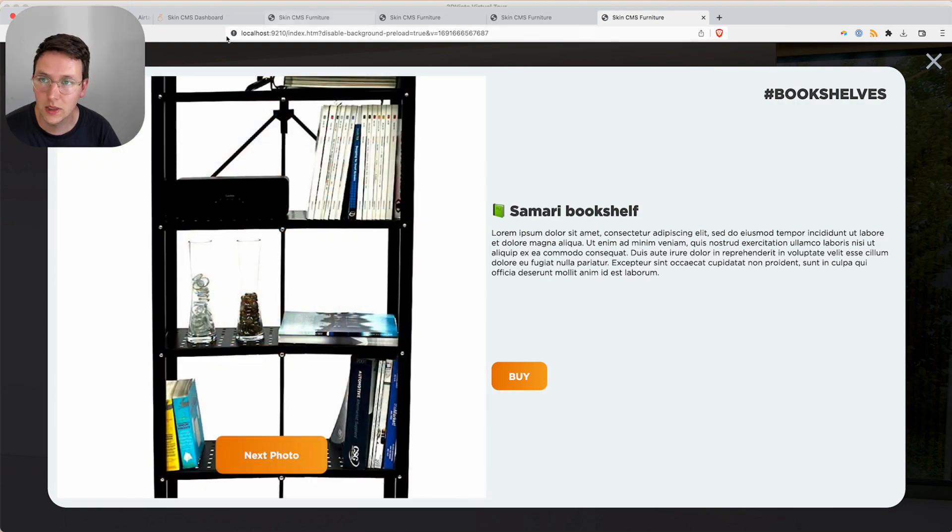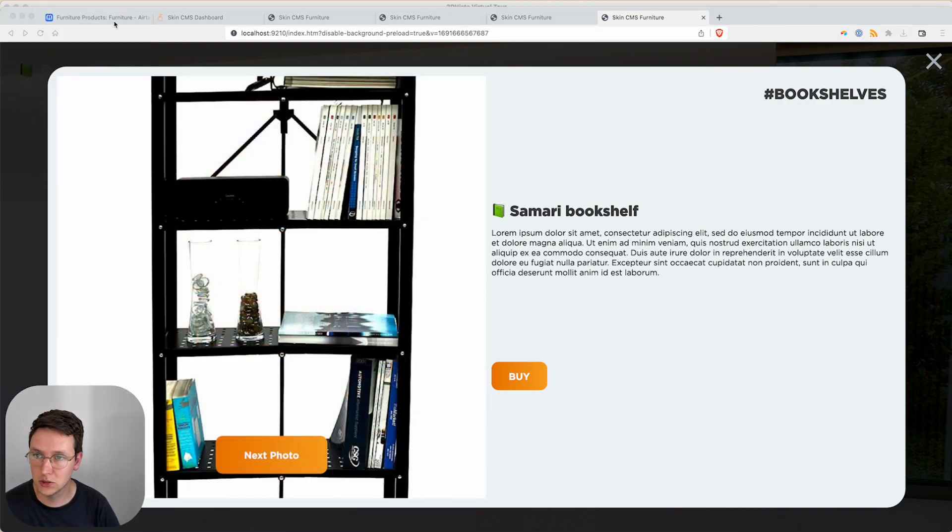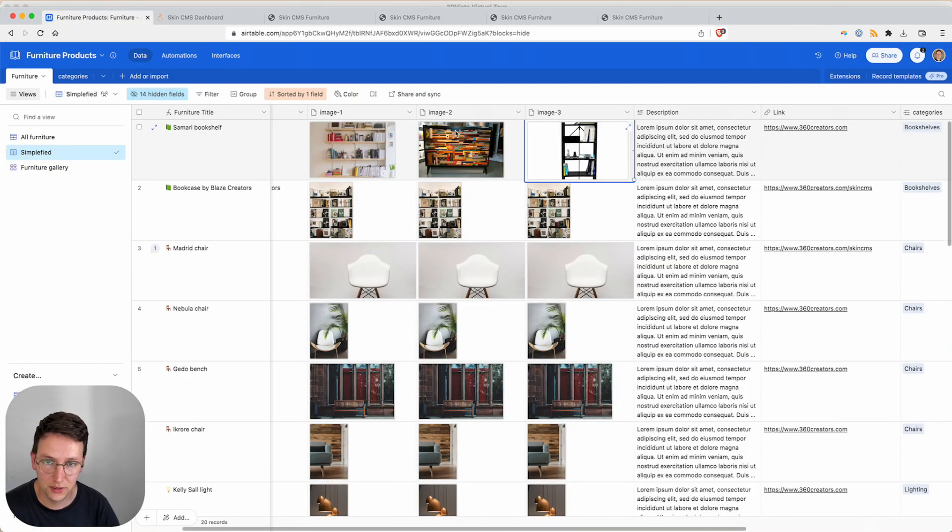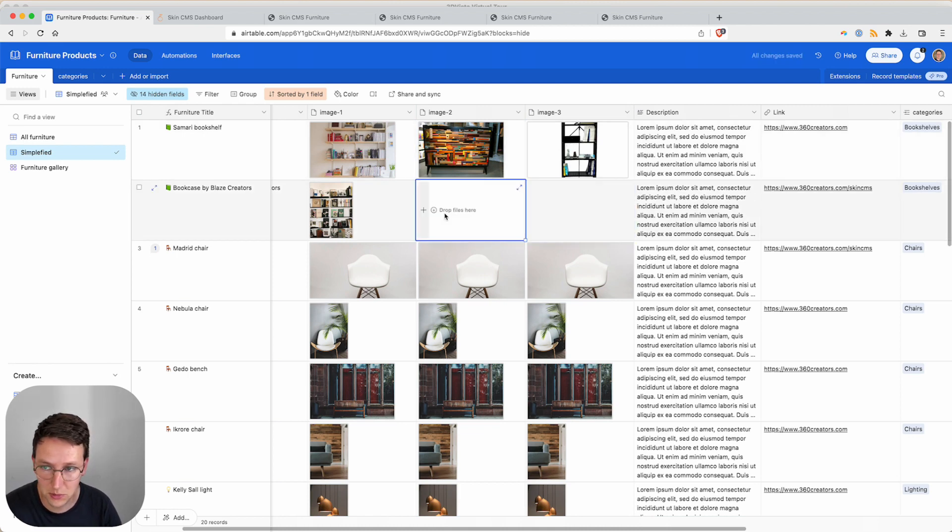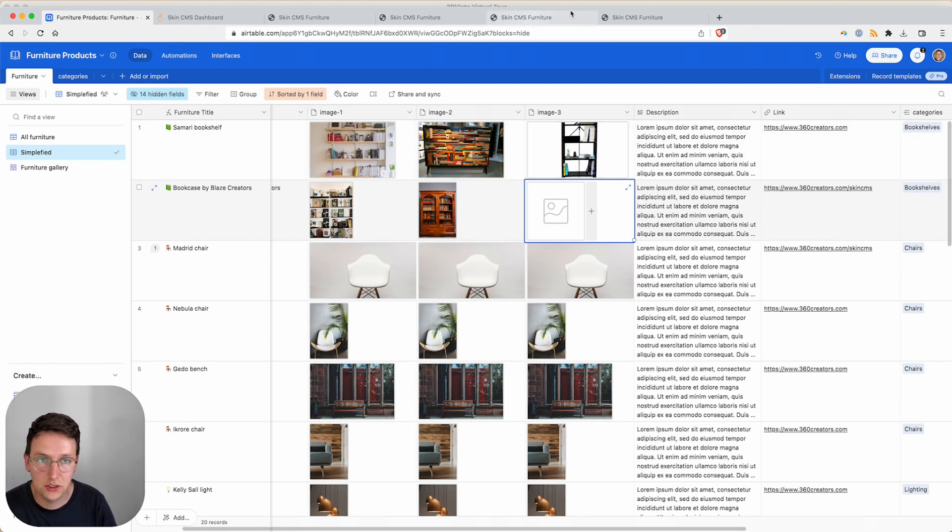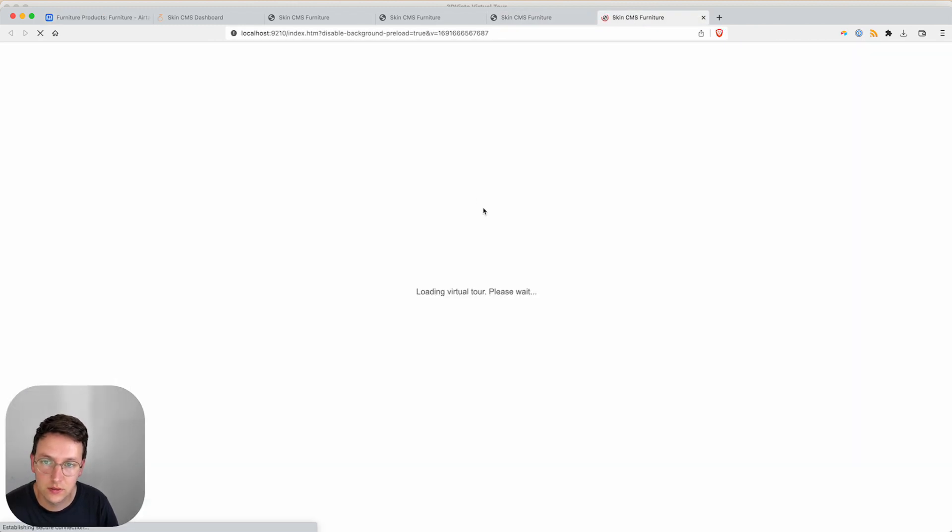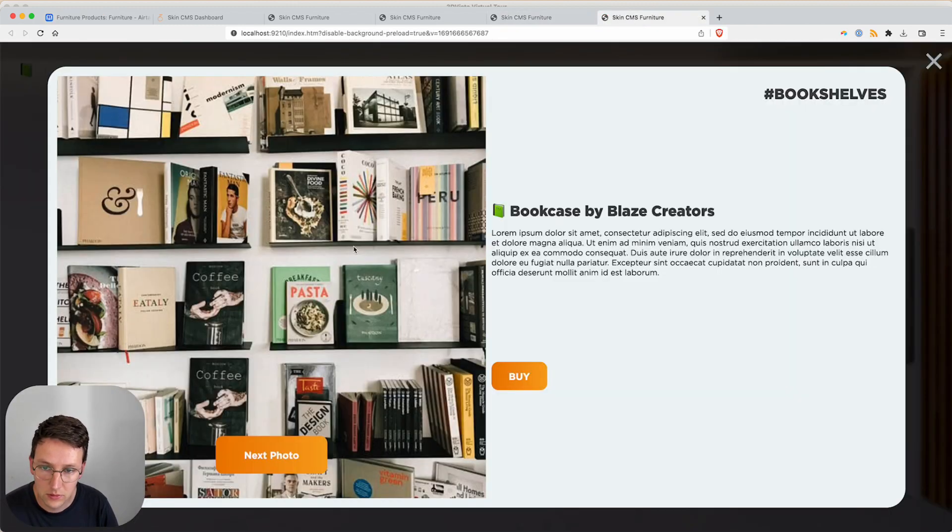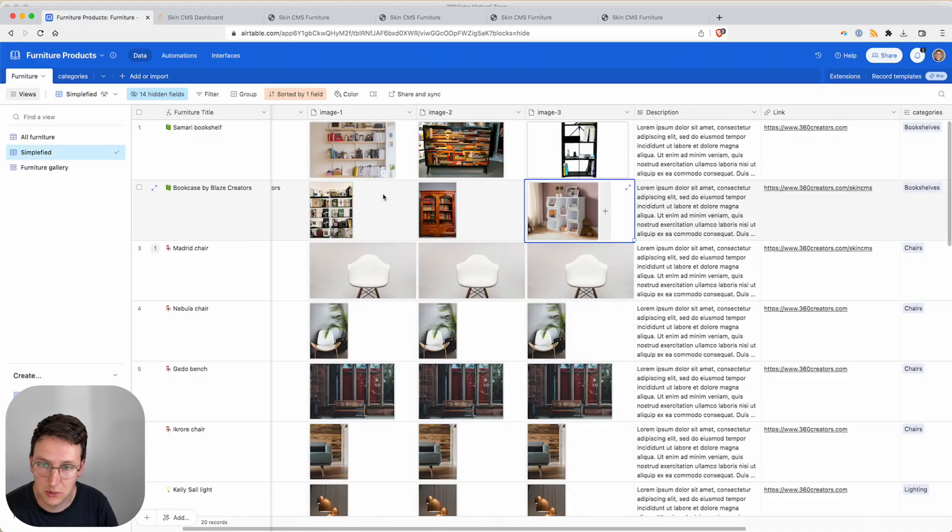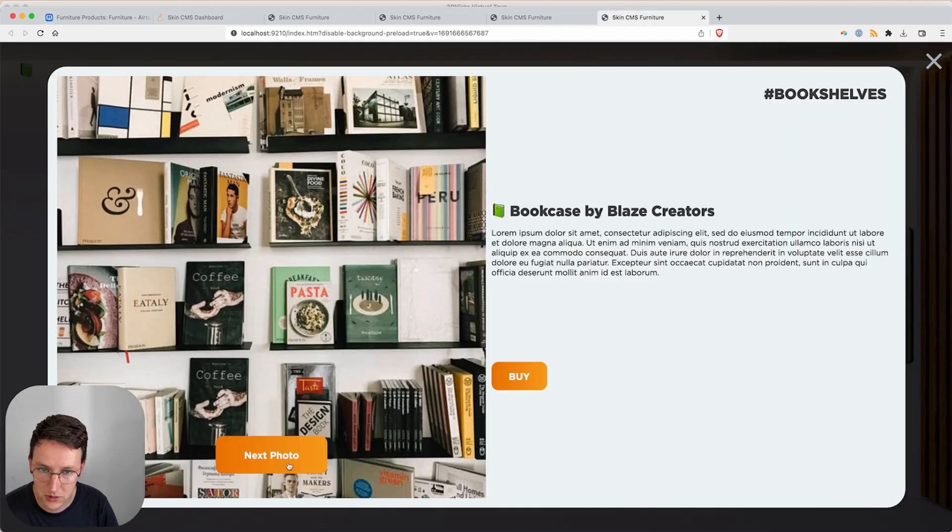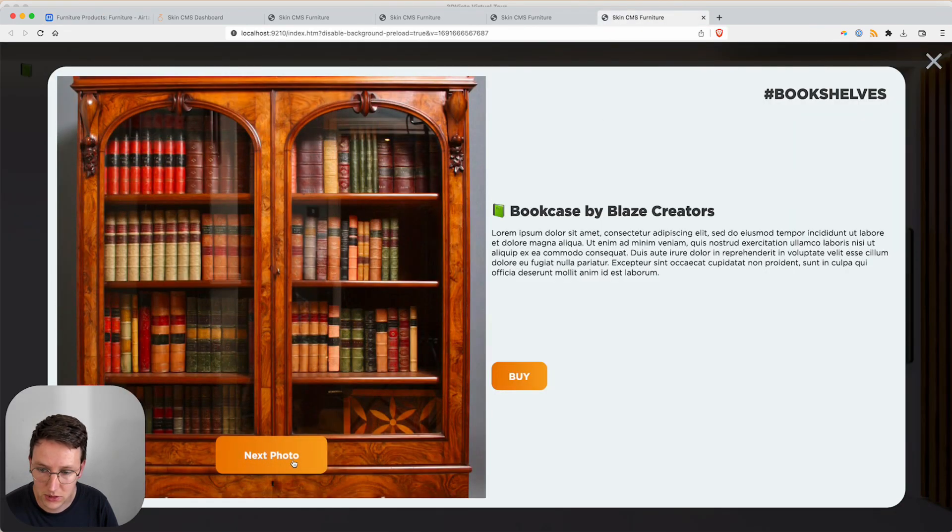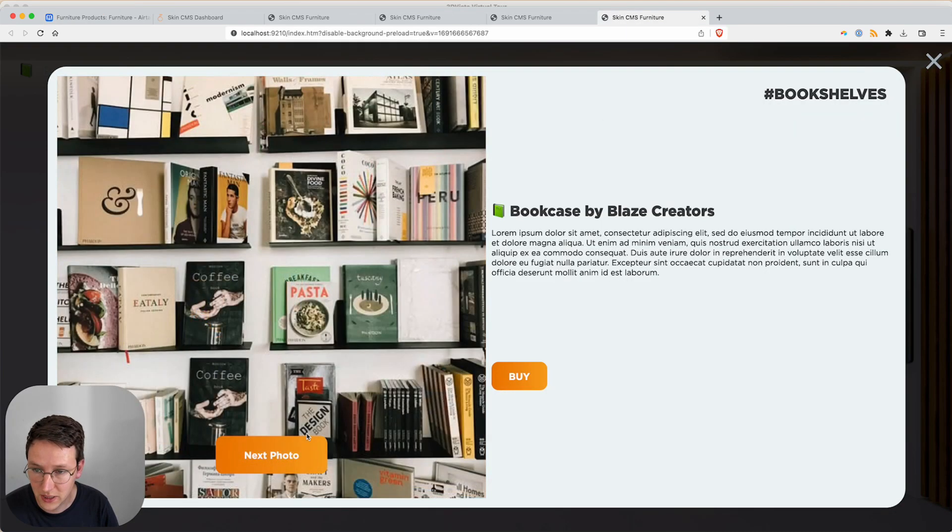Now we get into Airtable just to make sure that everything works well. So we're going to replace those two images with the bookcase. Okay. So the bookcase is the second product. Let's see if this is still the same as this one. Yes. And then we should see a dark wooden as this one and this one, and then it goes back.